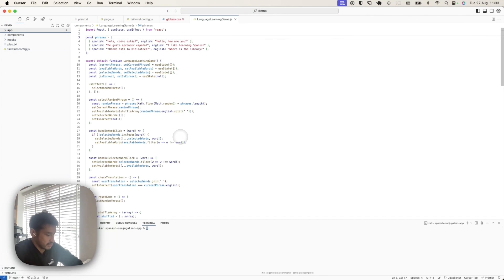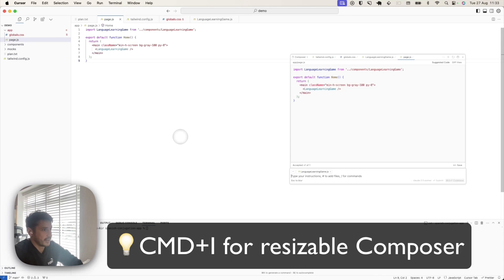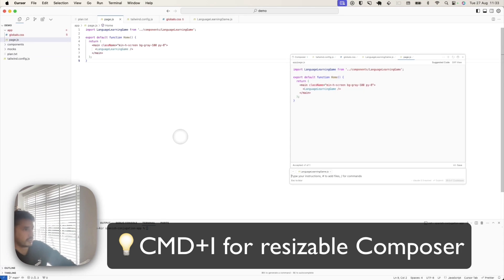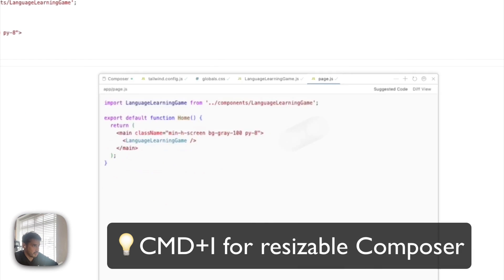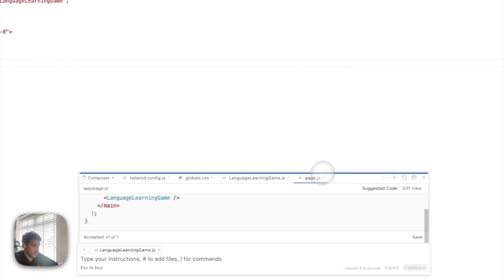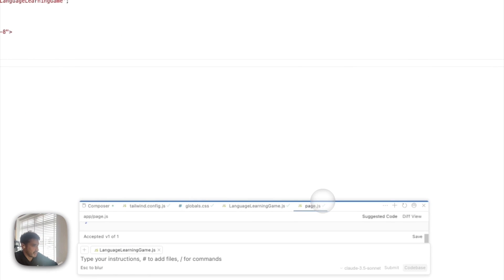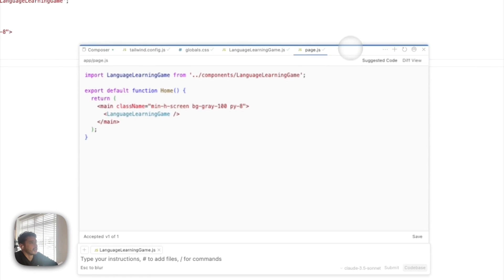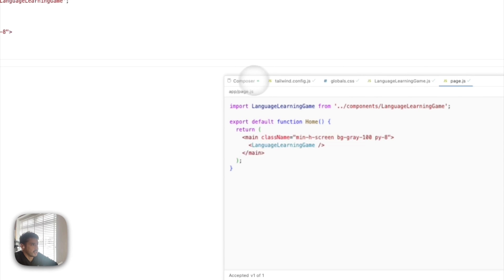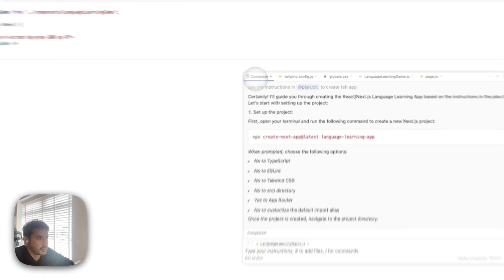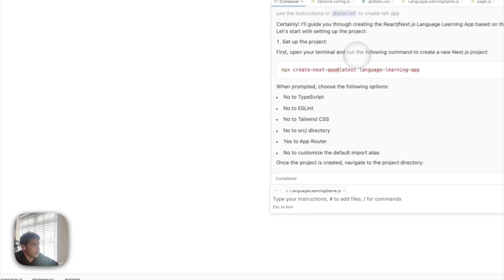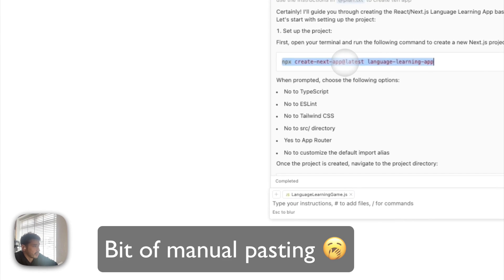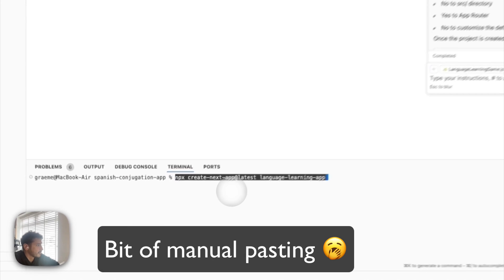Now we can follow the instructions. Command and I will just bring up the composer in this little window. You can move it around and resize it — I think it starts off like that, but I like to have it a bit bigger so I can actually click on the tabs. And now I'm going to copy the commands into the terminal.